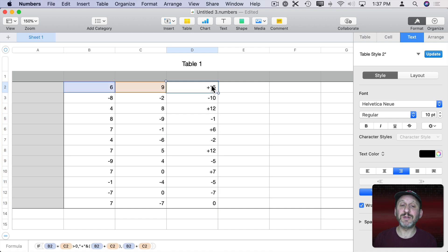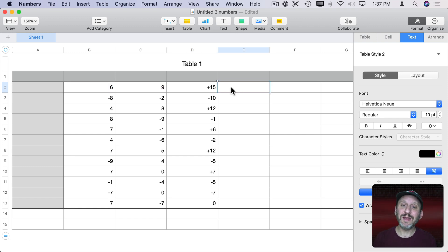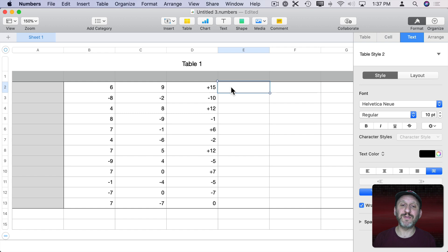Now you would think well this is a series of characters here so if I need to use that in other calculations it's not going to work. After all it's a plus symbol and a number. But Numbers is smart enough to figure that out.